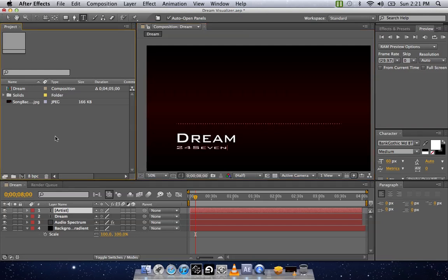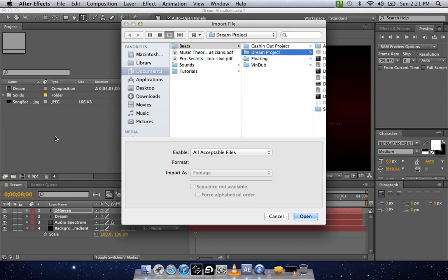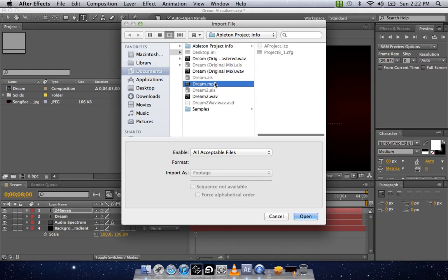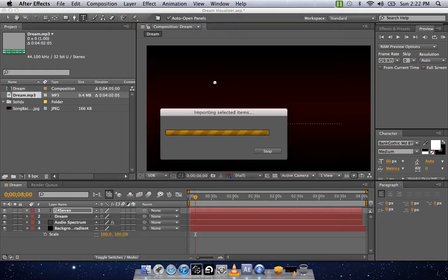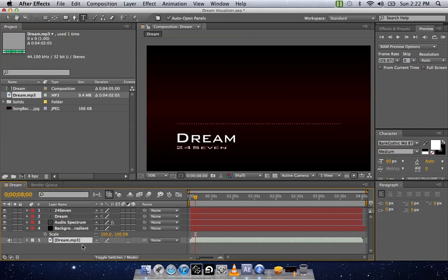So you're going to double click on here. That's going to import the file. I've already got mine all set up, I believe, so I should just have to click on it right there. Dream. Hit Open. It's going to import it. Now from there, you're going to need to drag it down into the session so that you have it.